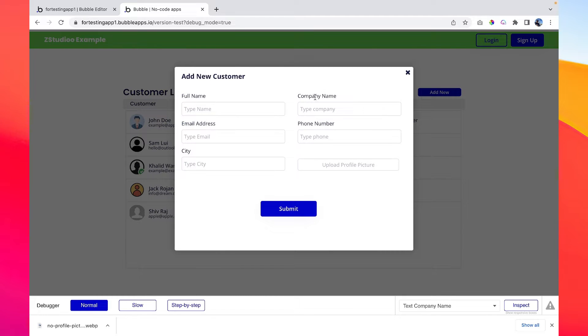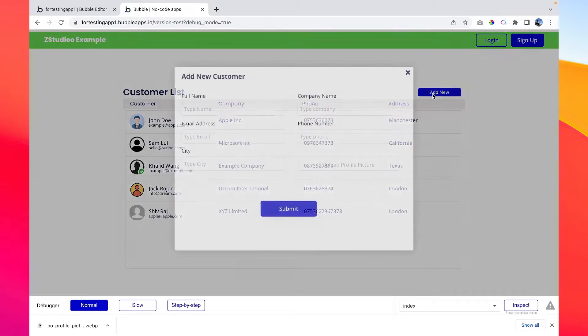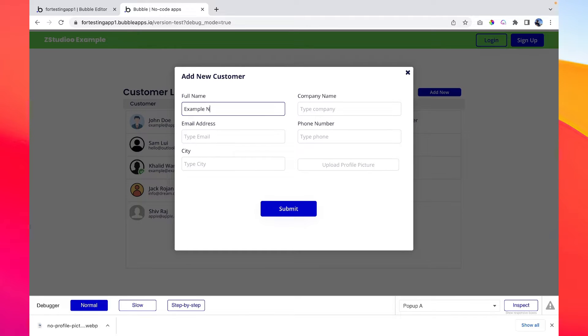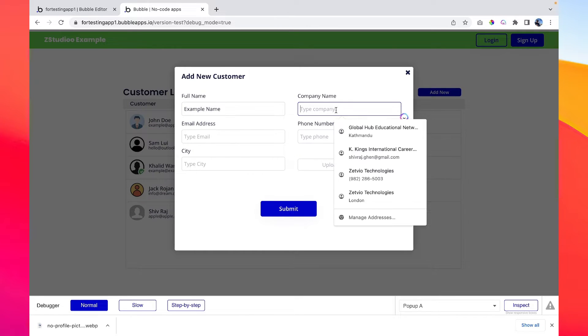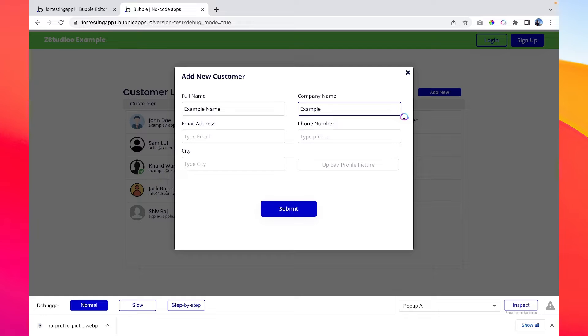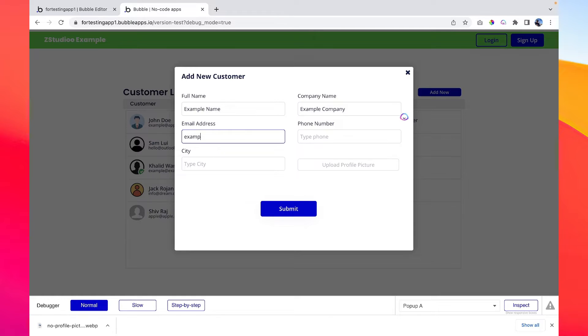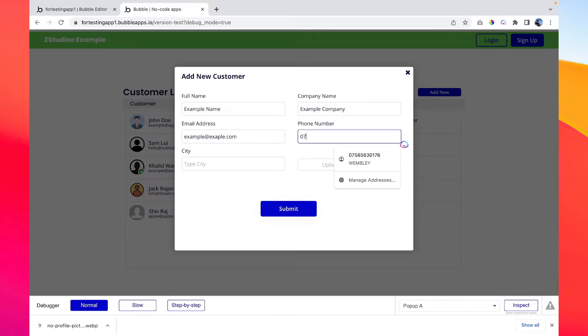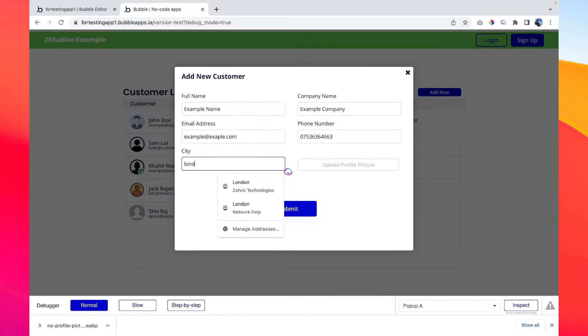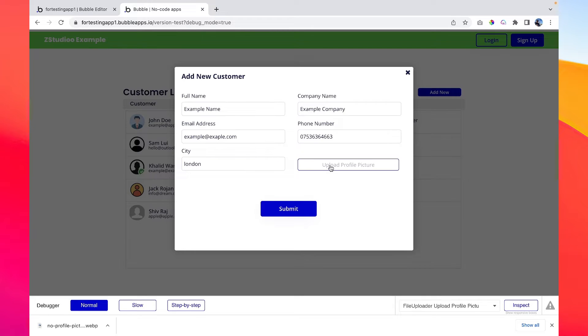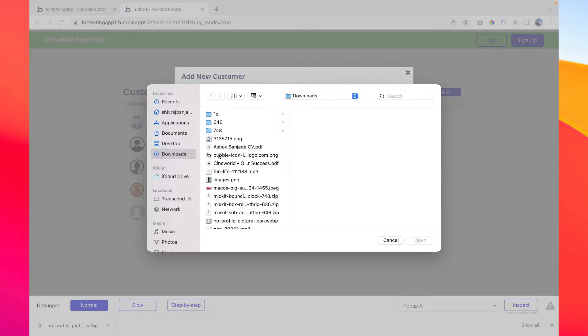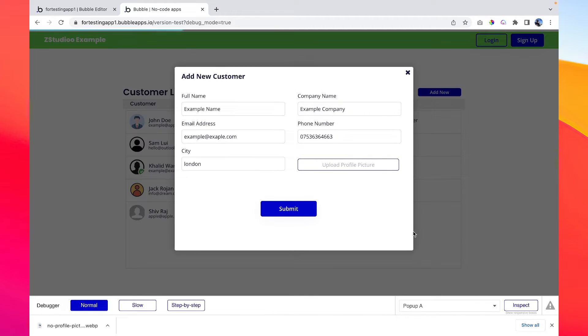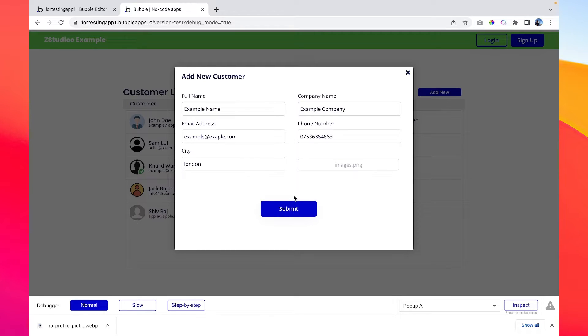'Add new'... it is showing the pop-up perfectly. But if we add any details like example name, example company, email address example@example.com, phone number 07, city London, and picture we can upload maybe anything like this one, open, submit... if you notice, nothing is happening because we haven't still created a workflow to create a new database with this button.